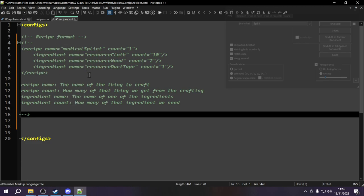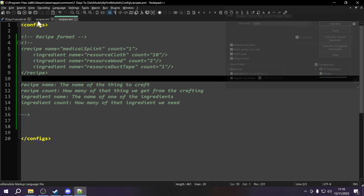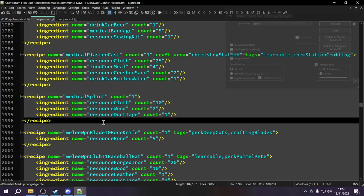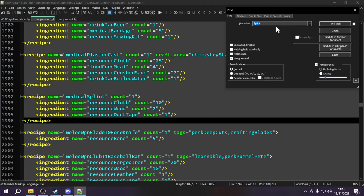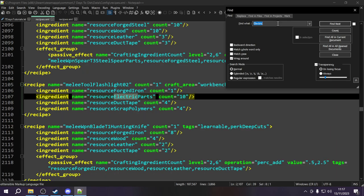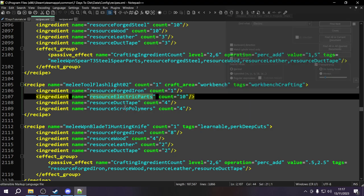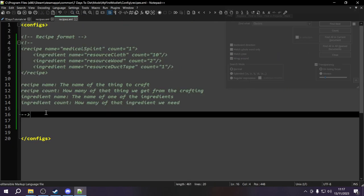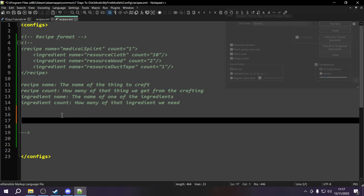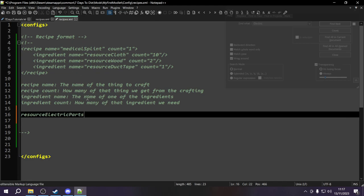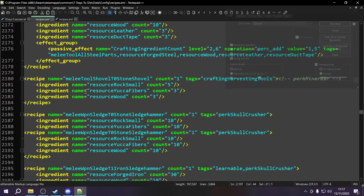Now let's talk about actually adding a new recipe. One item that isn't craftable in 7 Days is electrical parts. To add a recipe for it, we first need to find out what electrical parts are called in the XML. We can use the find tool and type in 'electric.' We can see it looks like the name is 'resource_electric_parts.' We'll copy this and note it down in our recipes file.